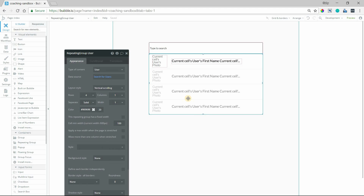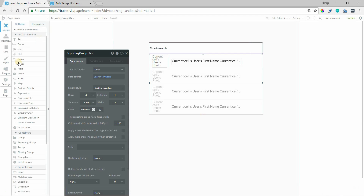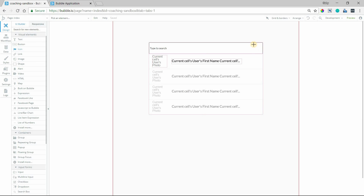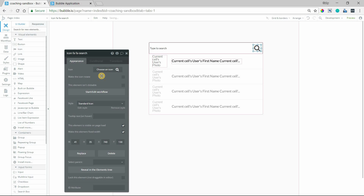The important thing is that this repeating group is inside of our group focus. If we were to preview the page right now, all we'd see is just our input element where we can start typing, but we haven't programmed the group focus to be shown for any reason. So let's have some trigger to show the group focus. I'm going to add an icon and stick it to the right of our input, and change it to a little magnifying glass.